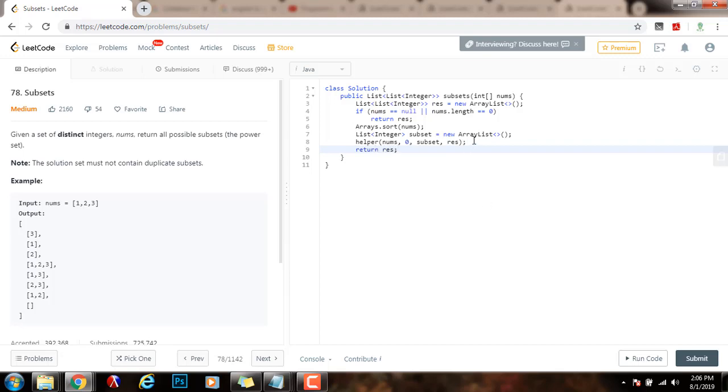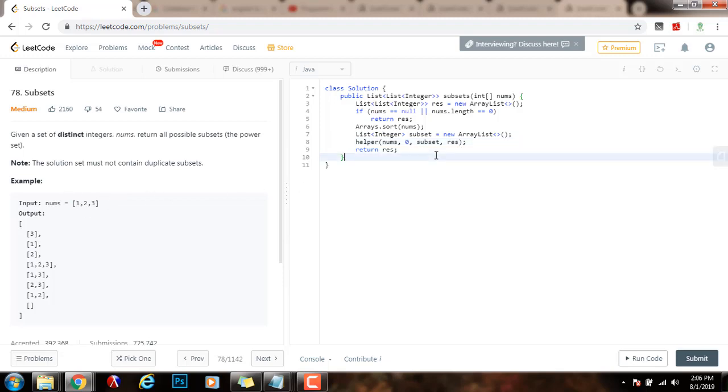This helper method is going to be recursive. And this is going to allow me to traverse the array from left to right and make the choice to include each element or not include an element. I'm going to write it down below.